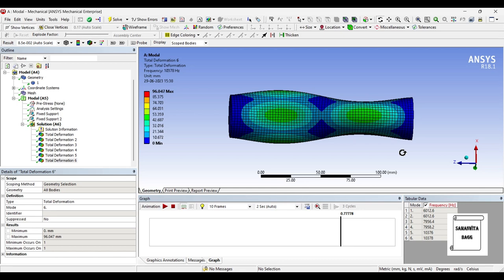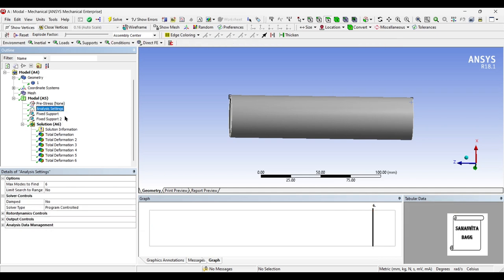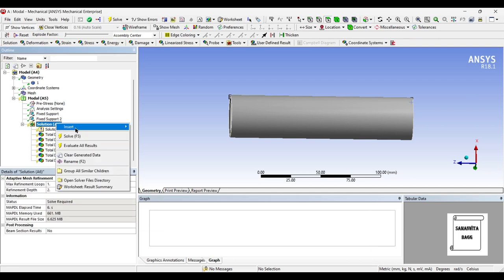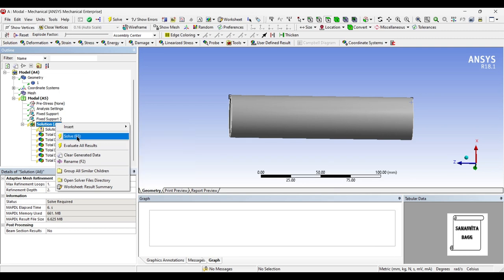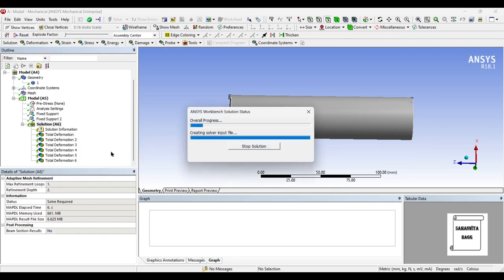We will discuss about that in the session of static structural. As of now, we are just discussing about the frequencies and deformation. When you go to the solution part, you have seen six of them which appear directly on the screen. But when I go to analysis settings, I change the number of modes.